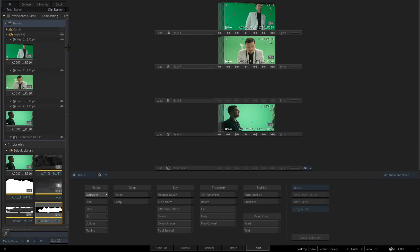In this video, we're going to dig deep into the media panel, understanding what the reels are, what's the library,